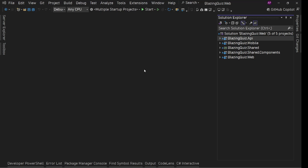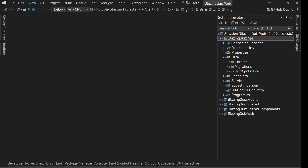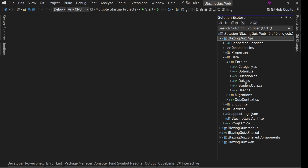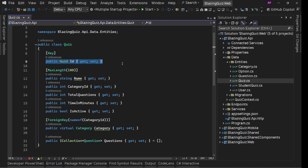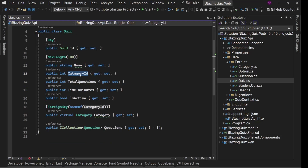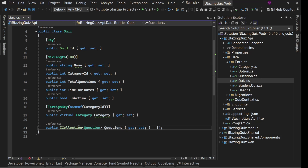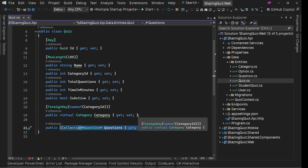For manage quizzes, first we need to have create quiz functionality. If you go to our API data entities, we have this quiz. In here we have ID which will be auto generated, then we want to have a name, select the category, provide total number of questions and time in minutes to complete that particular quiz, whether the quiz is active or not, and then we are going to have a list of questions inside that quiz.